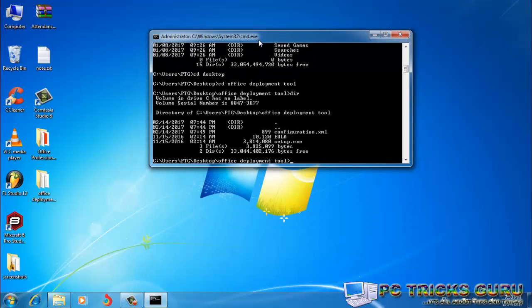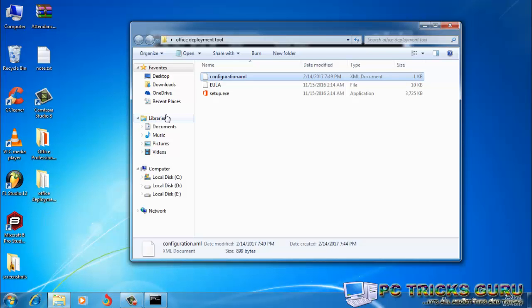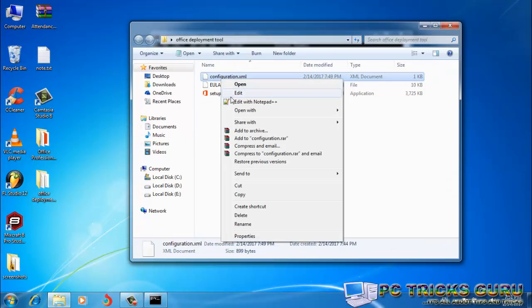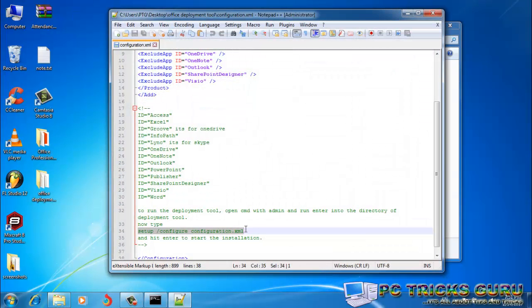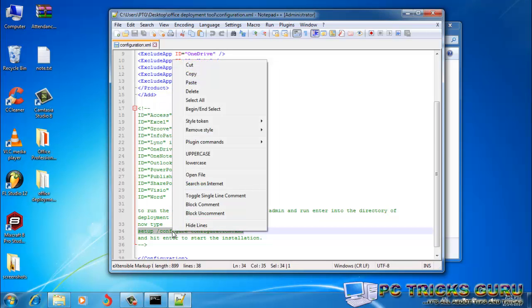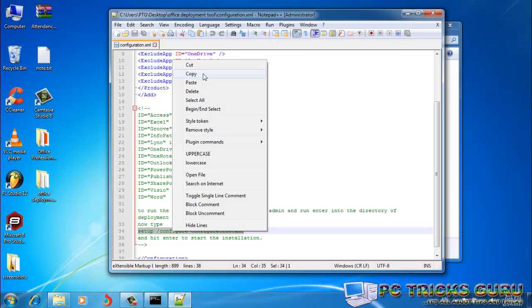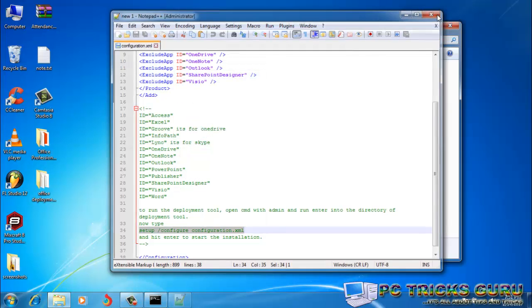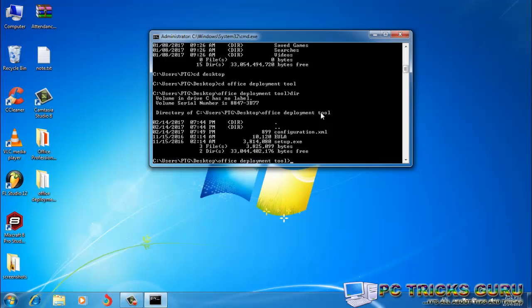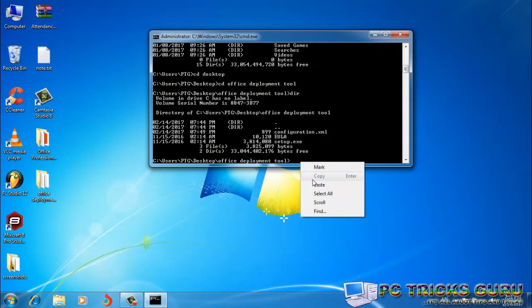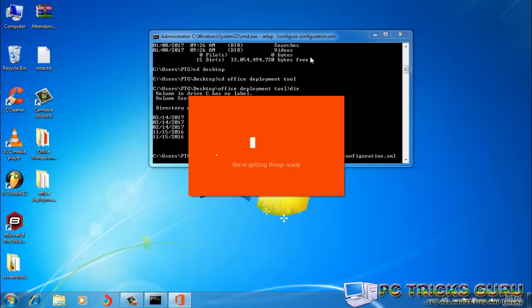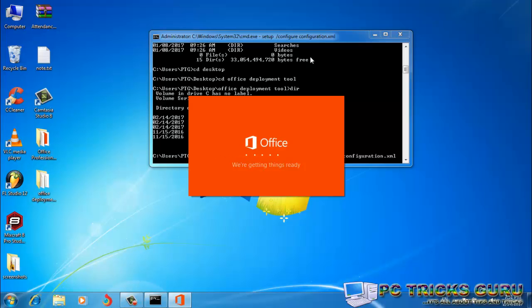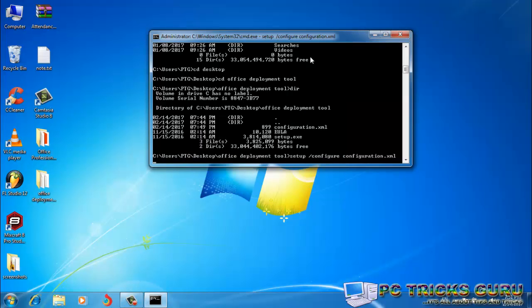So we have to run the XML file here. Once again, I'll copy the command which we need to type here. It's setup /configure configuration.xml. We'll just copy it here, close it, close this window as well, right-click over here and click on Paste. Now hit Enter.